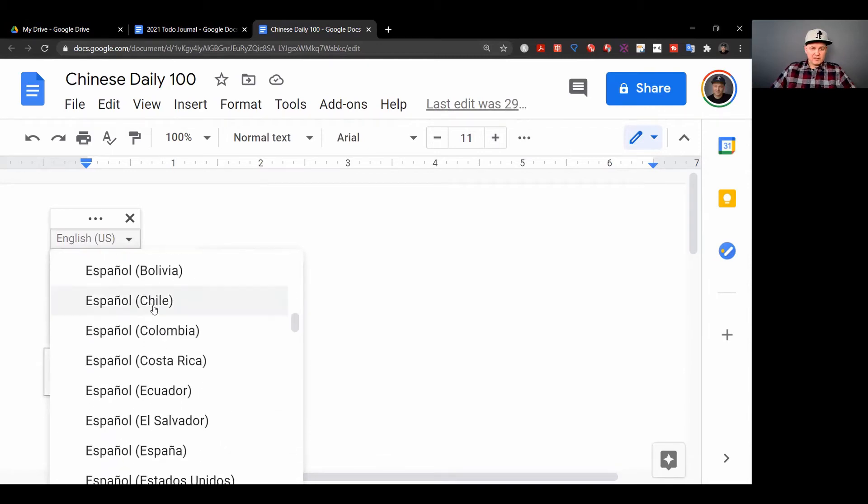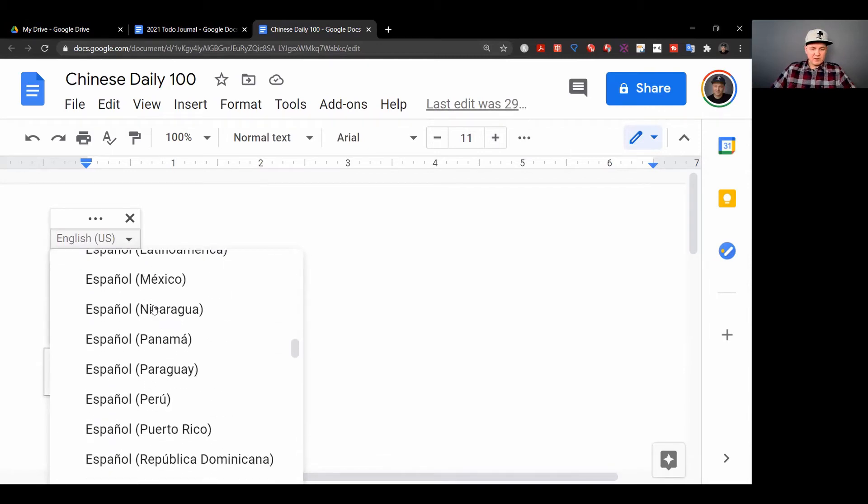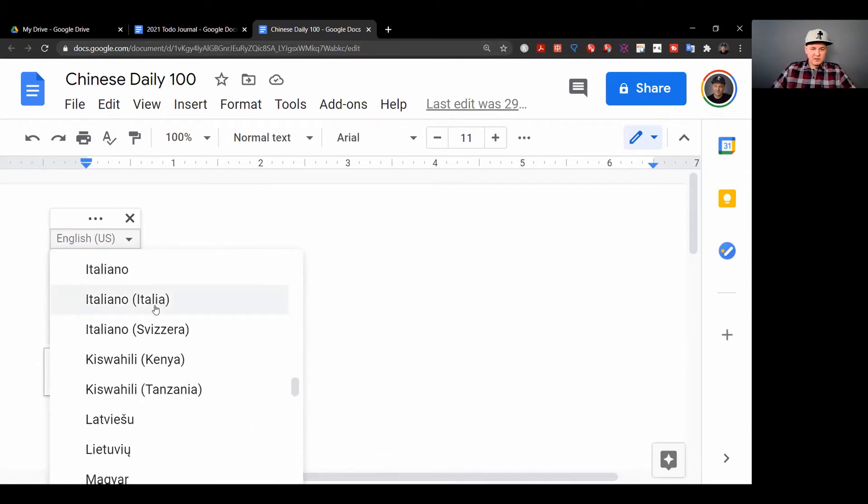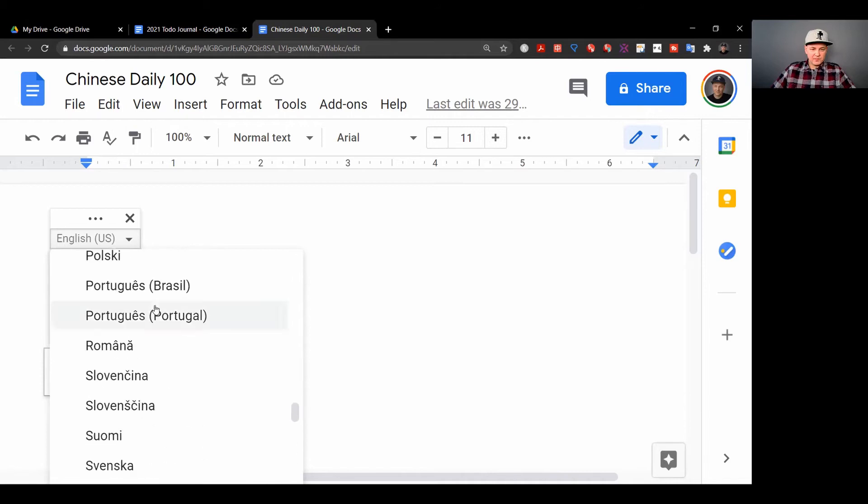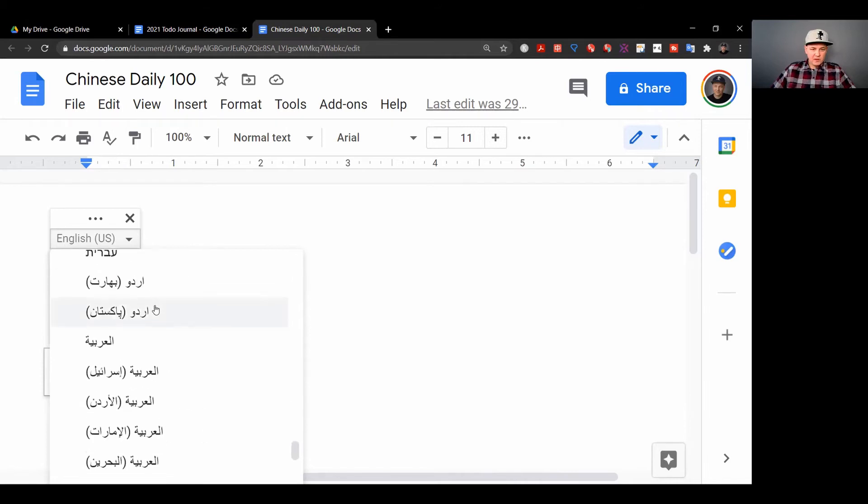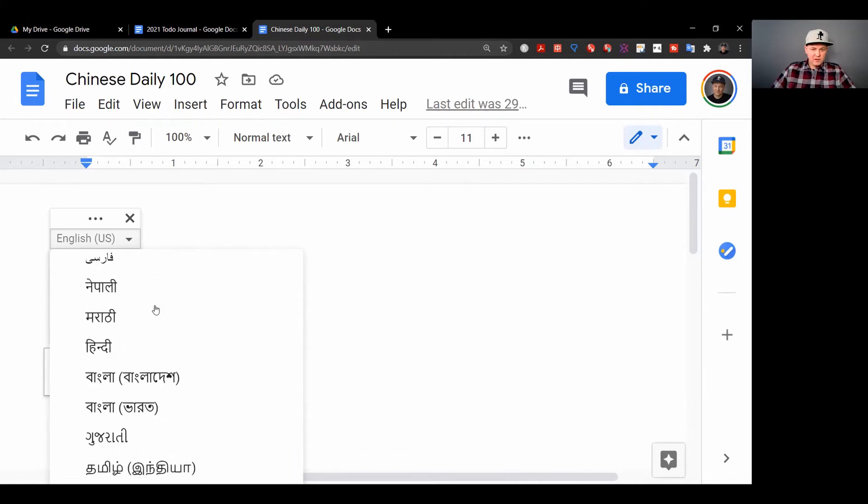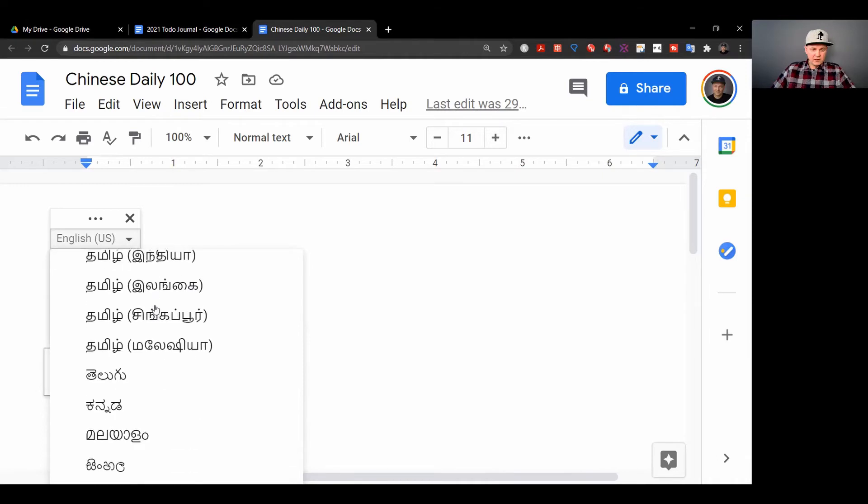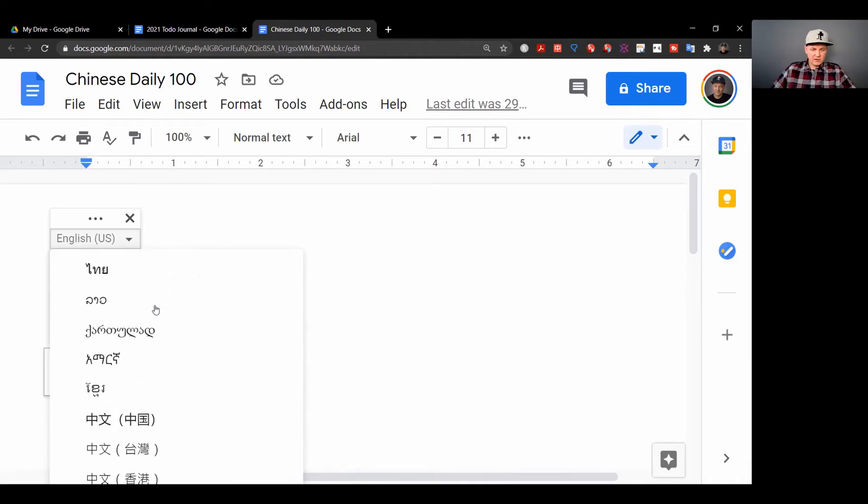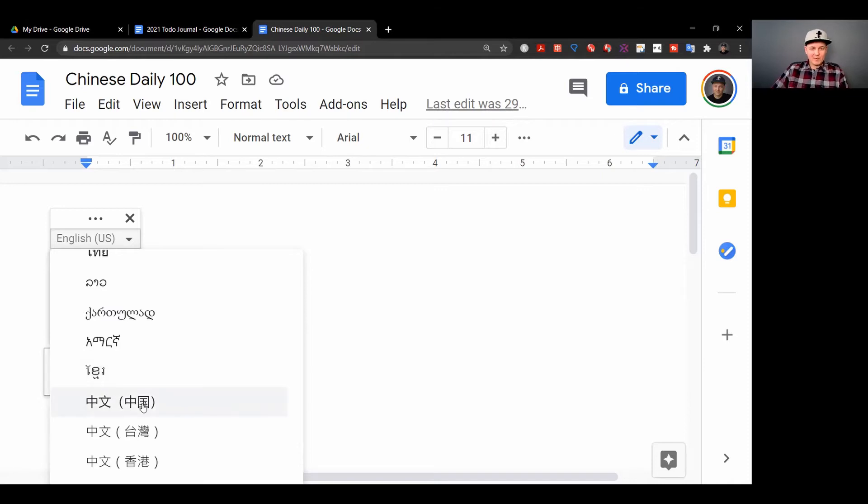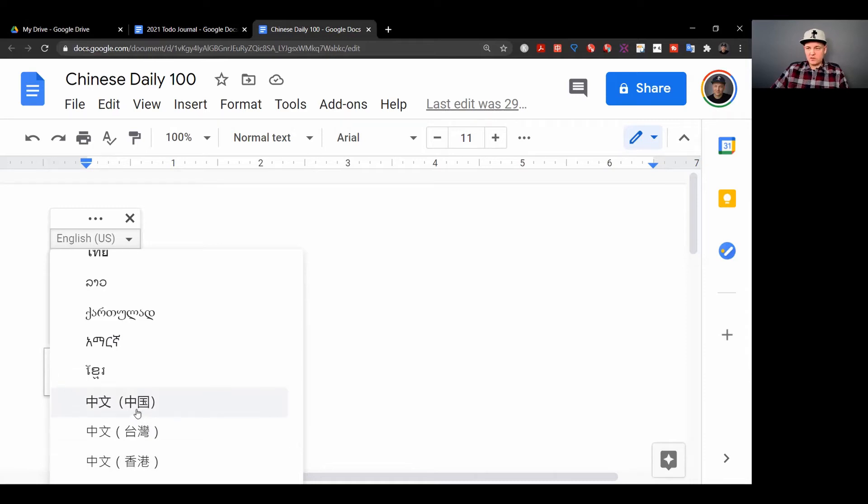Isn't that incredible? So if we go down to Chinese... Yeah, this is going to be really cool to try out. Chinese - that's for mainland China. You have Taiwan and Hong Kong, so it also separates the different kinds of Chinese.